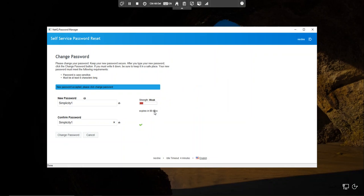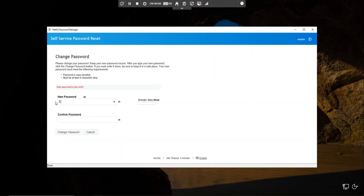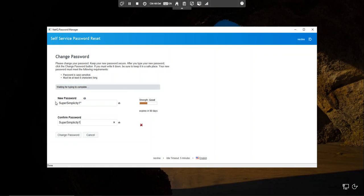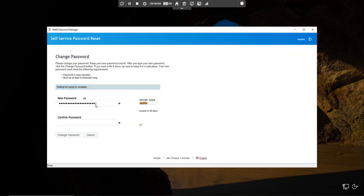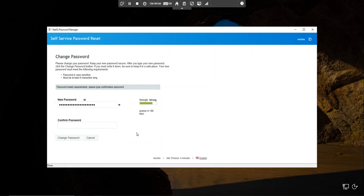This is a new feature called entropy calculation — we are able to define different password policies based on the entropy score of the password. For example, if I use a very simple password like 'simplicity1' it's going to expire in the next 90 days. If I use a more complex password it also expires in 90 days, but if I add a couple of digits at the end it now expires in 180 days. So depending upon how difficult the password is that you're entering, you'll get a different policy — weaker passwords will have to be expired sooner. After I change my password, I'll get a confirmation and then I'll be able to log into my desktop just as usual.